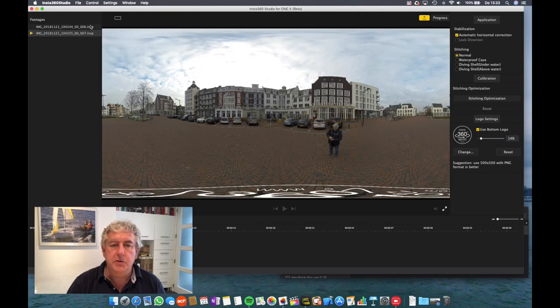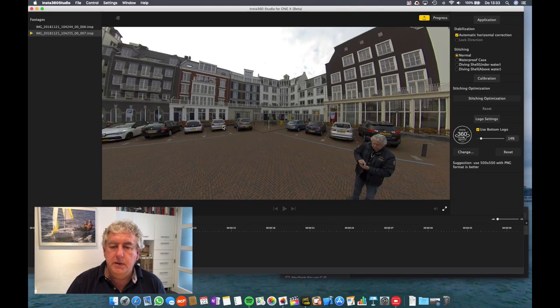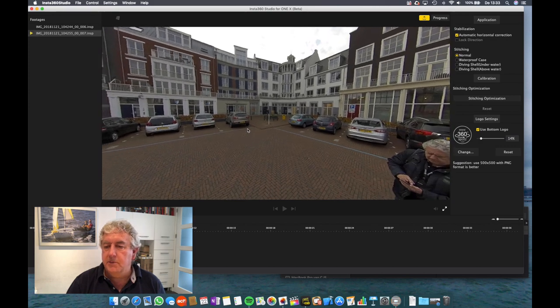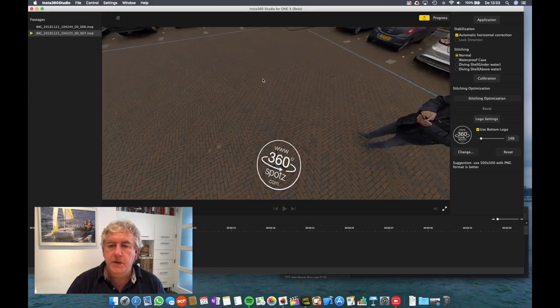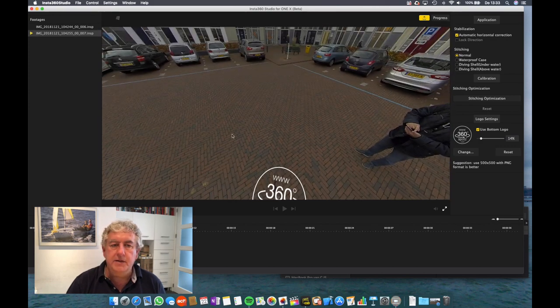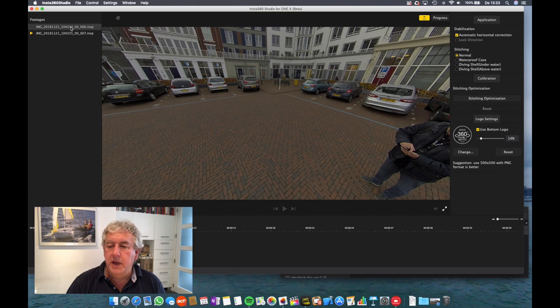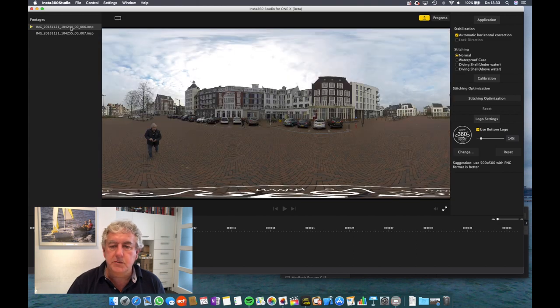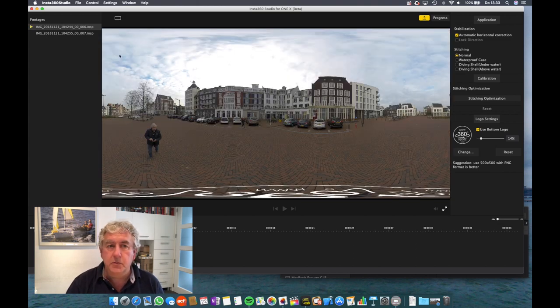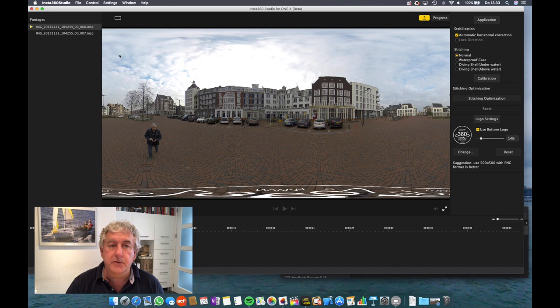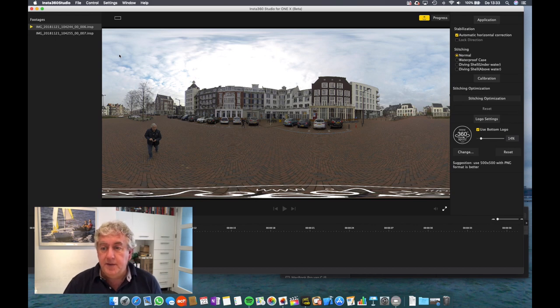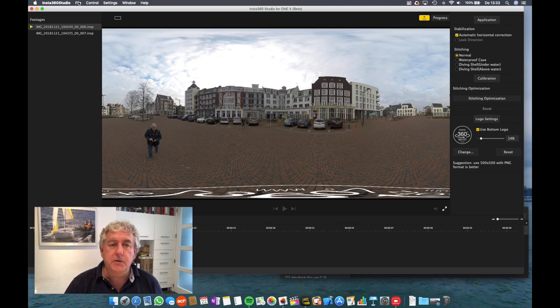Now I'm going to export these pictures because I'm not going to do anything else with it within the Insta360 Studio software. I'm actually going to edit it in Pixelmator Pro. So let me first export this. I'm going to export it to my hard drive.